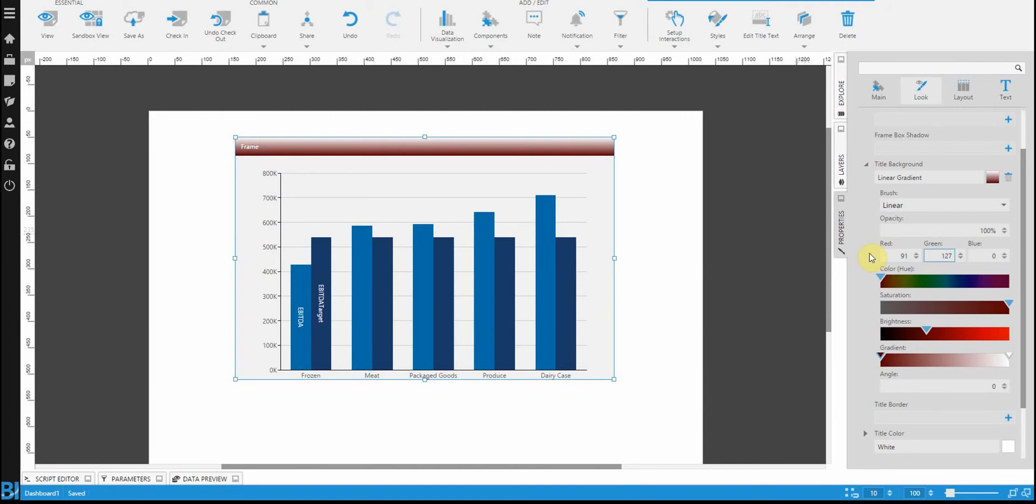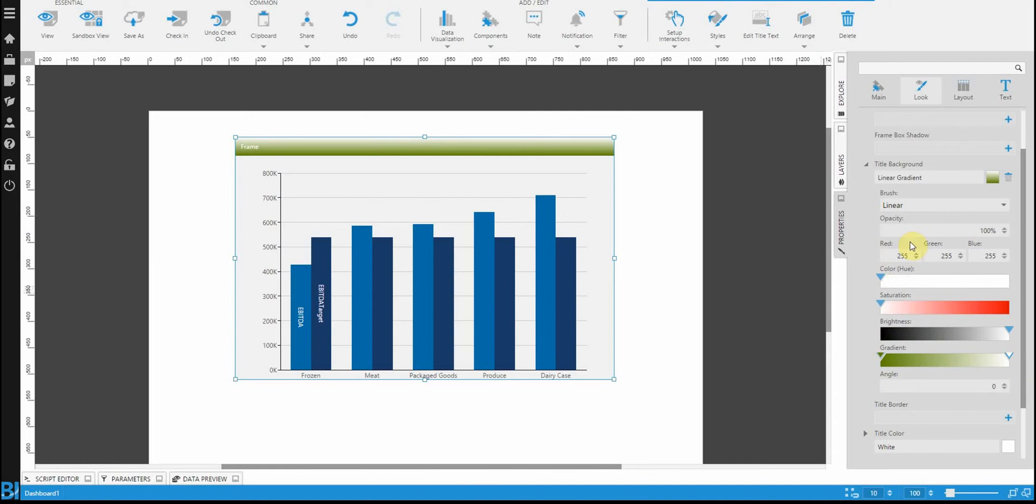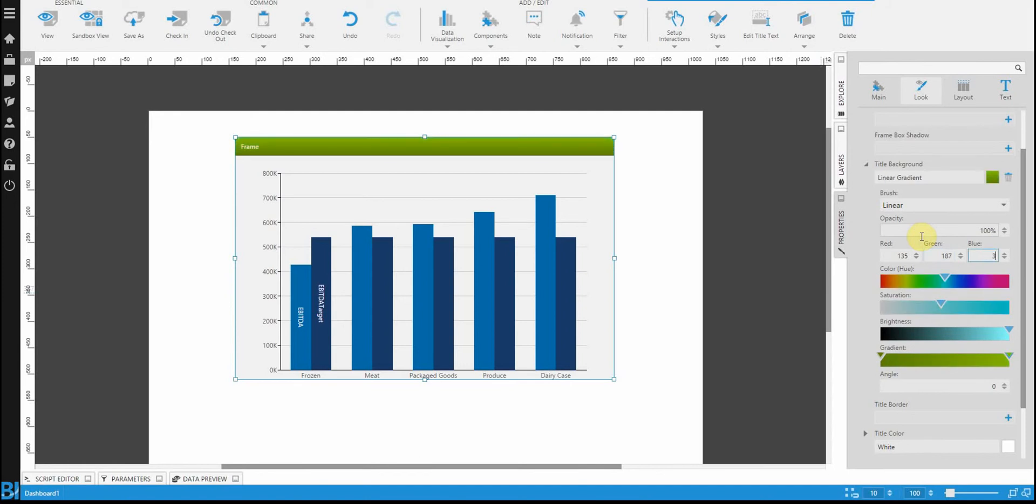But you can certainly play with the sliders in order to just look and see what you might want to use. Let's finish up the secondary color. And there you see it, we have our first style applied to the frame.